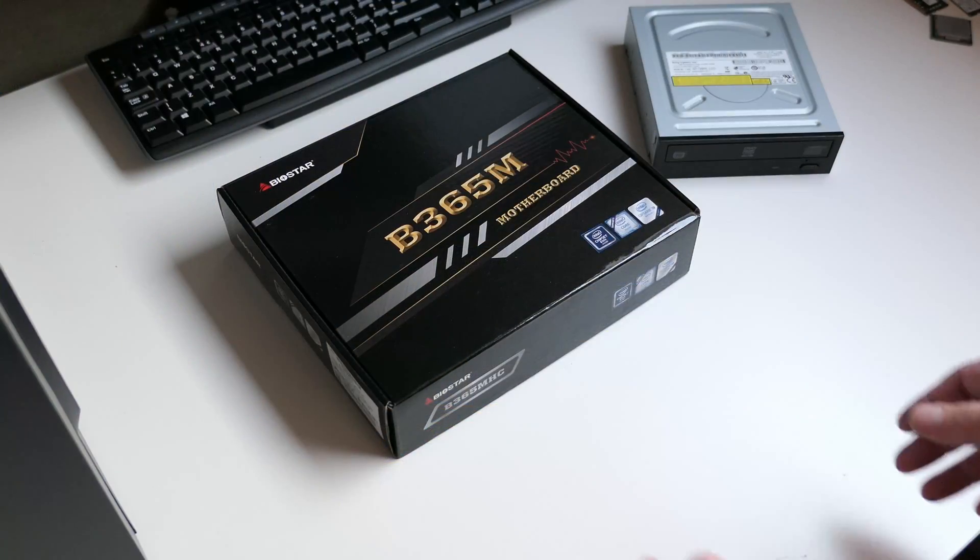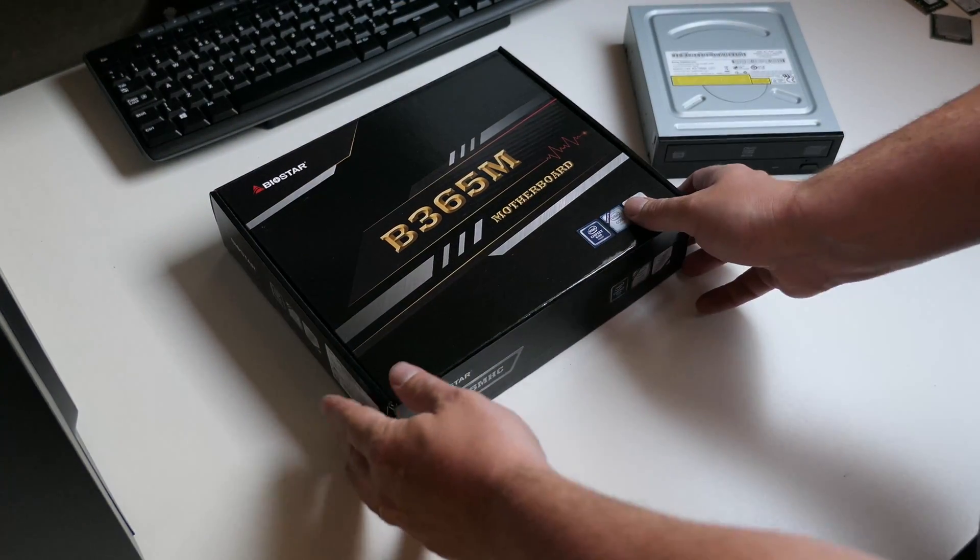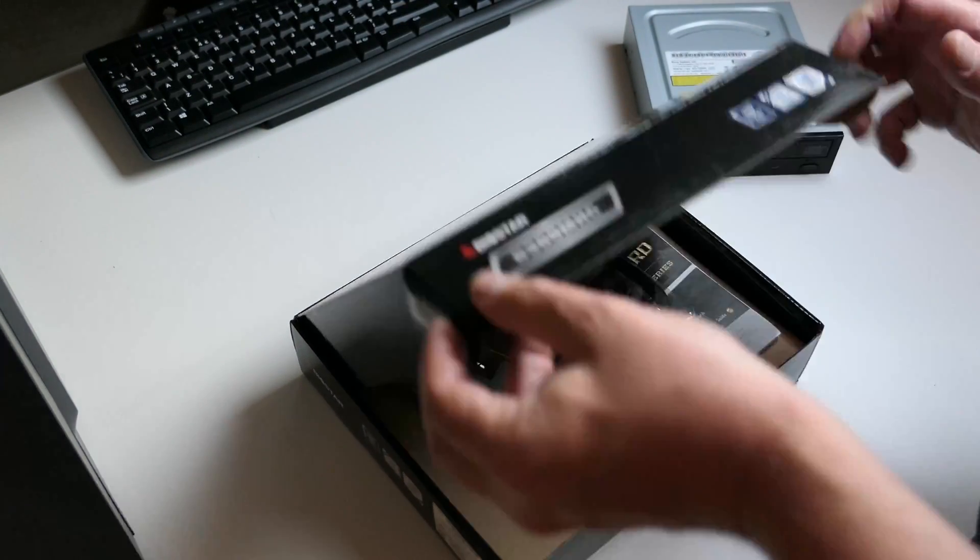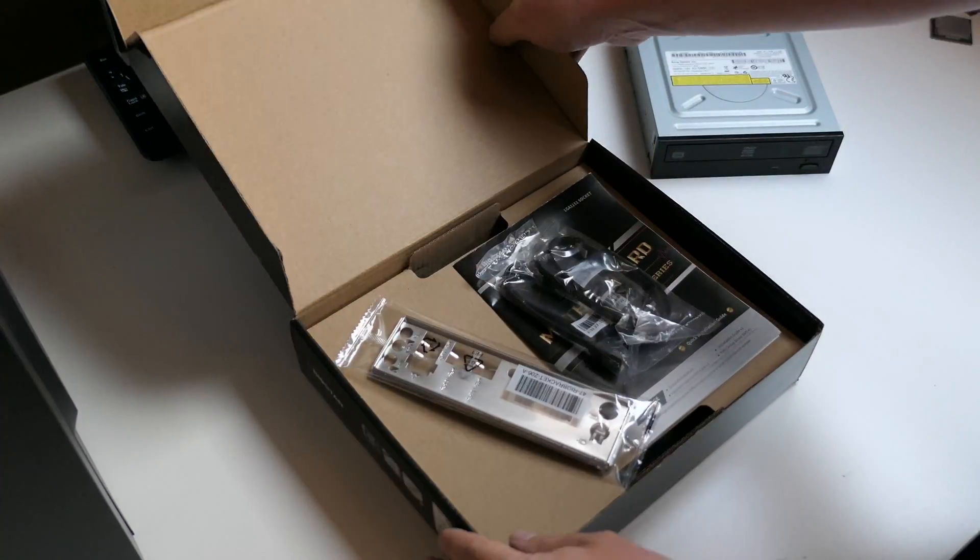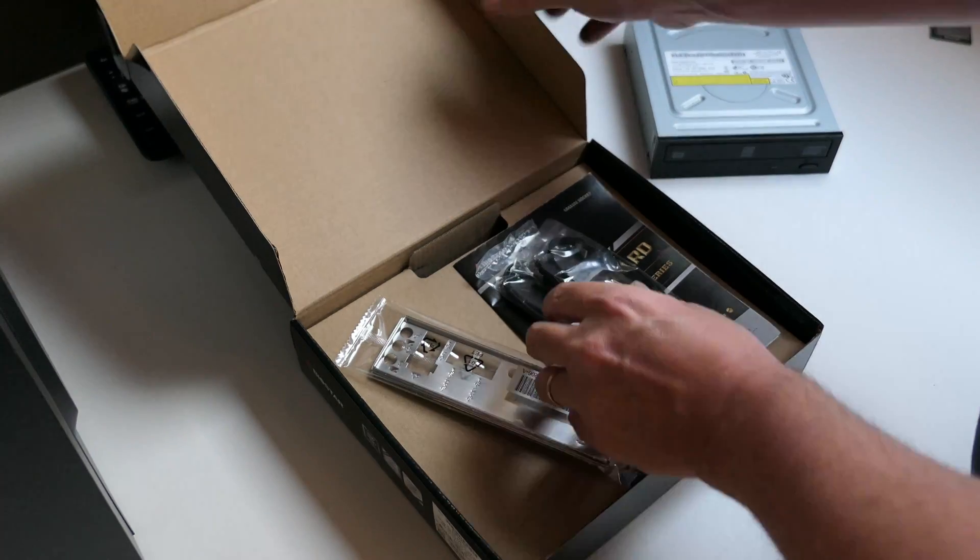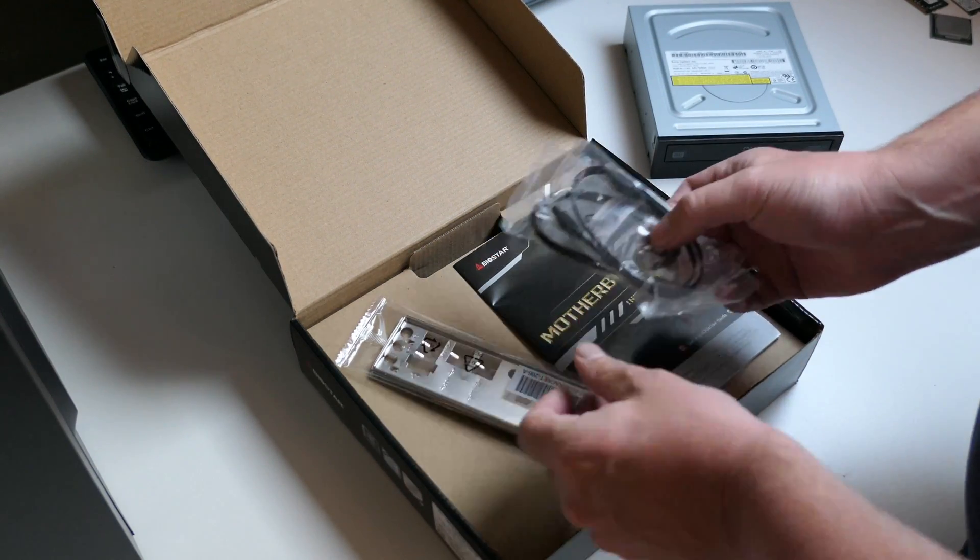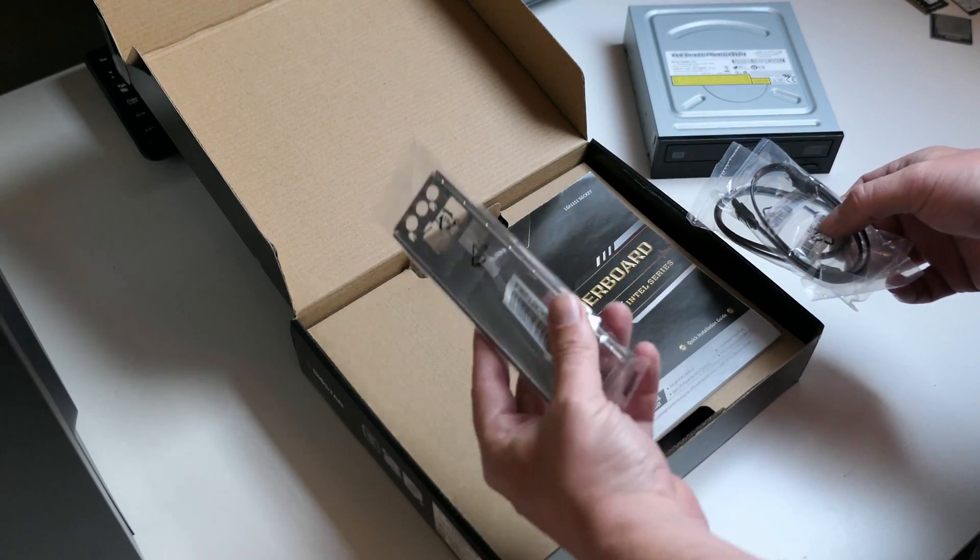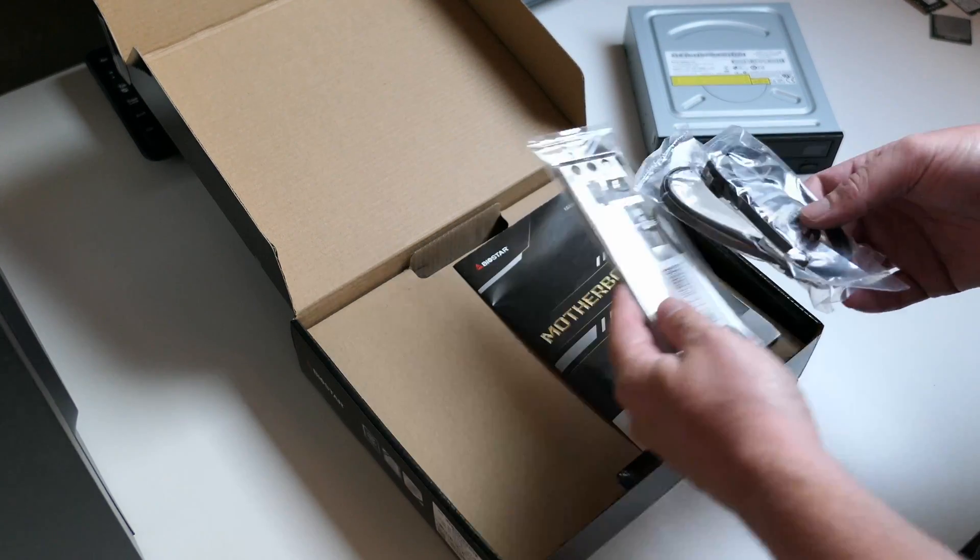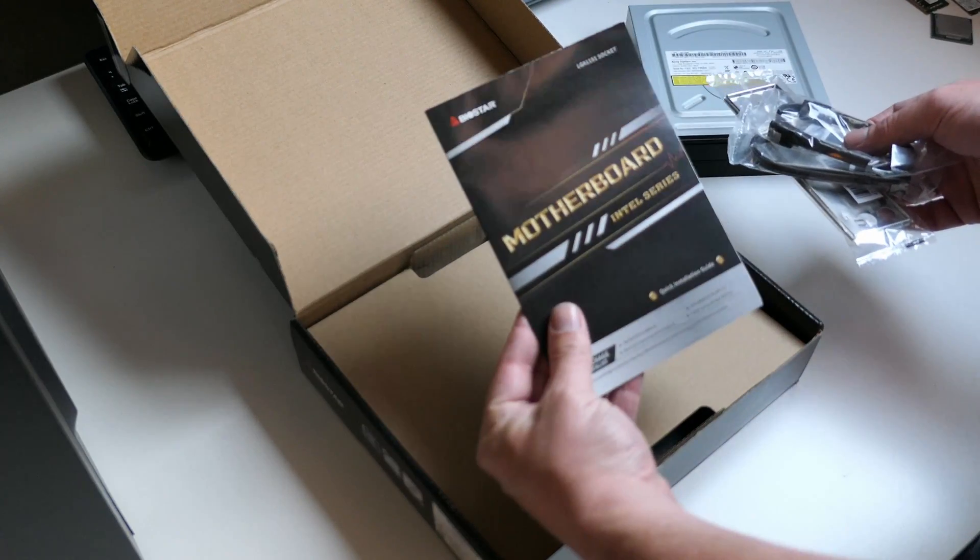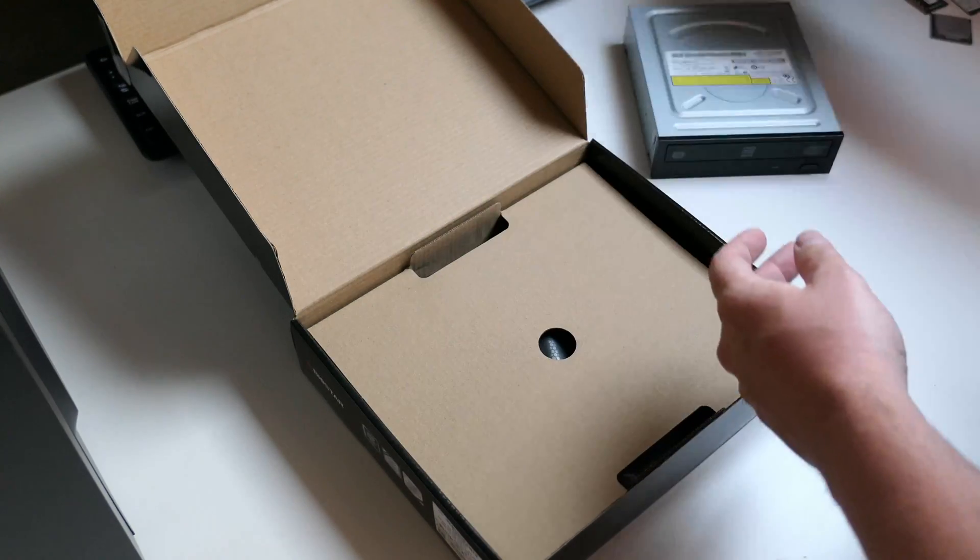For the motherboard I chose a Biostar B365 MHC, which as the name suggests, comes with the Intel B365 chipset. In the box we have a manual, back plate and two SATA cables which come in handy.